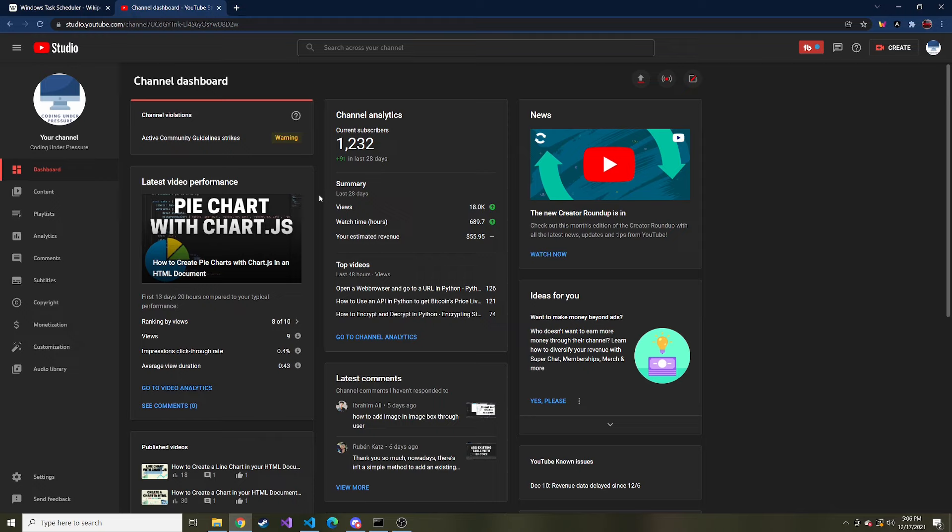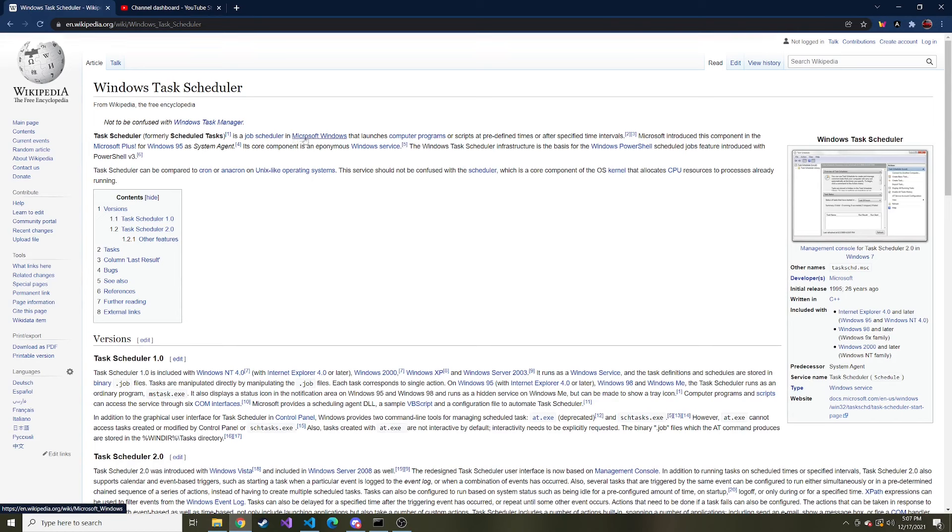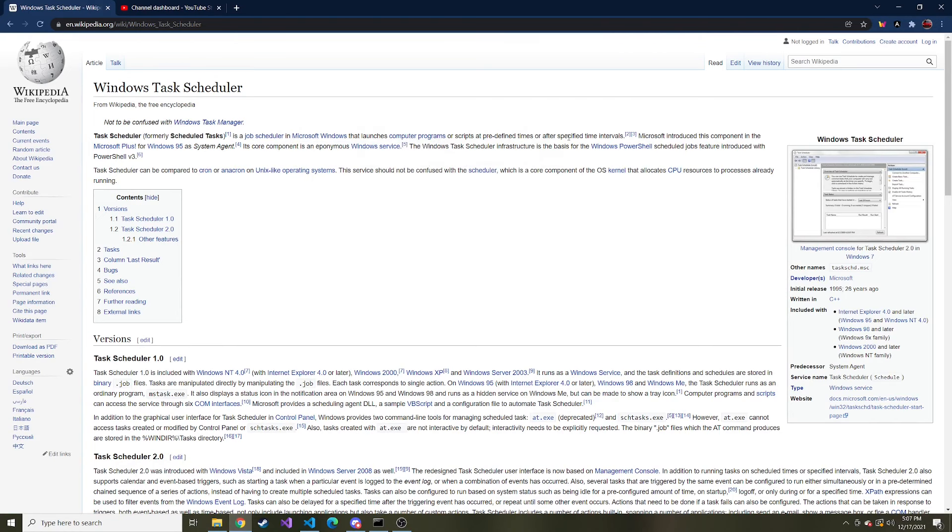If you like this kind of stuff feel free to subscribe, that way you don't miss any fun content that I put out there. And just to recap, what is the Windows task scheduler? Wikipedia says the task scheduler is a job scheduler in Microsoft Windows that launches computer programs or scripts at predefined times or at specific time intervals.